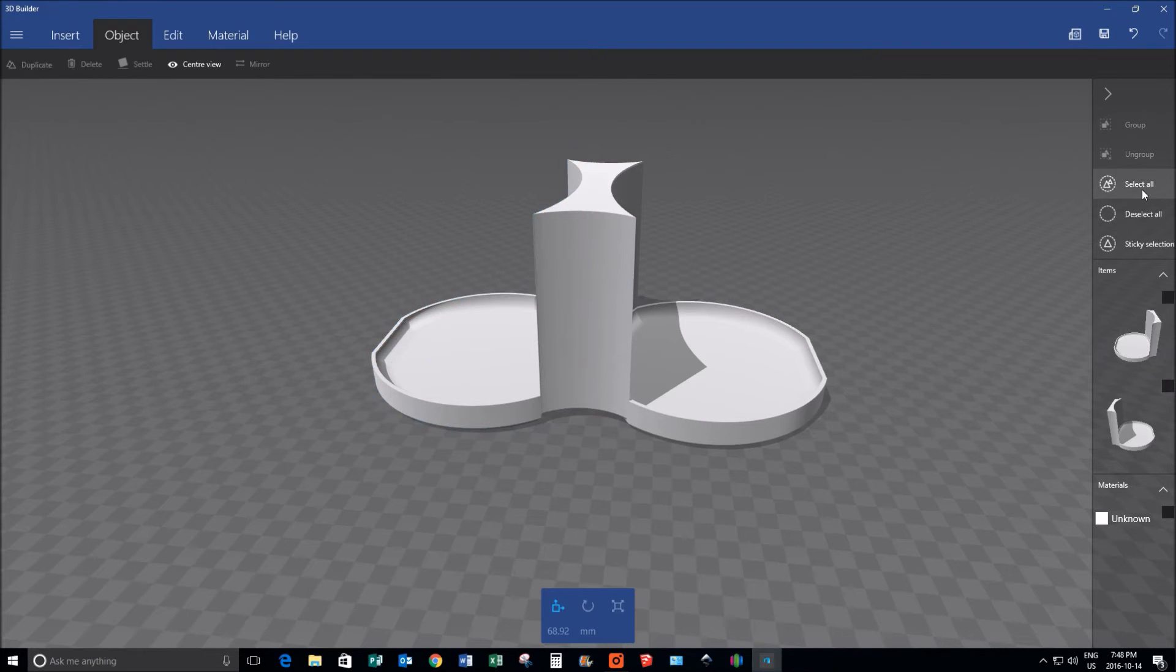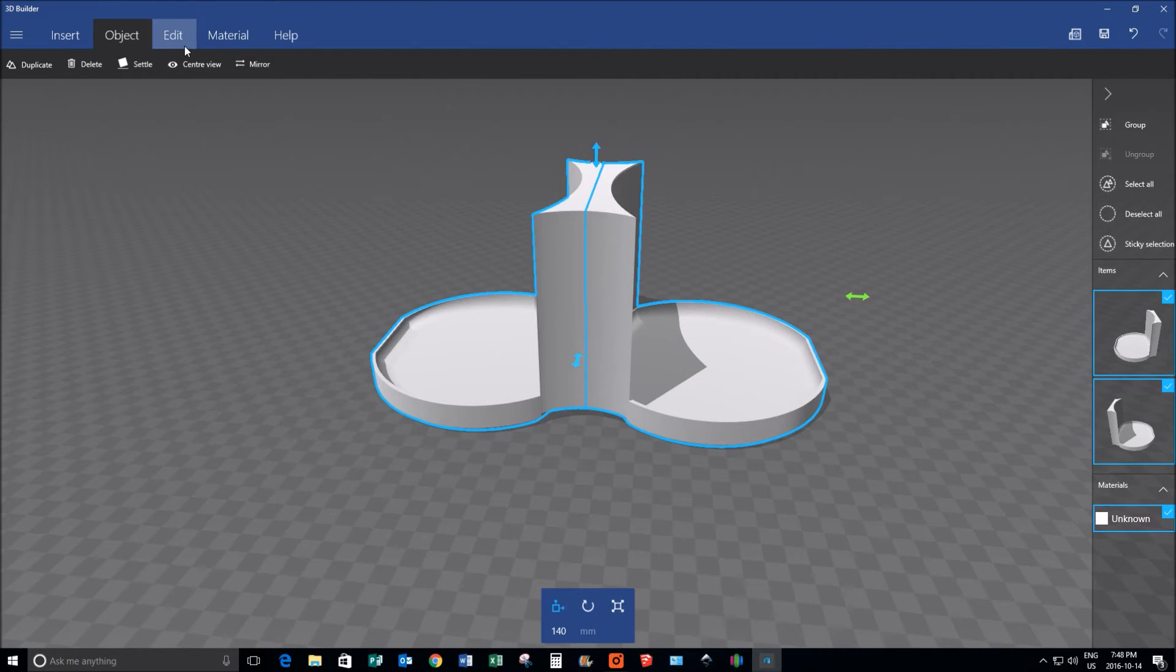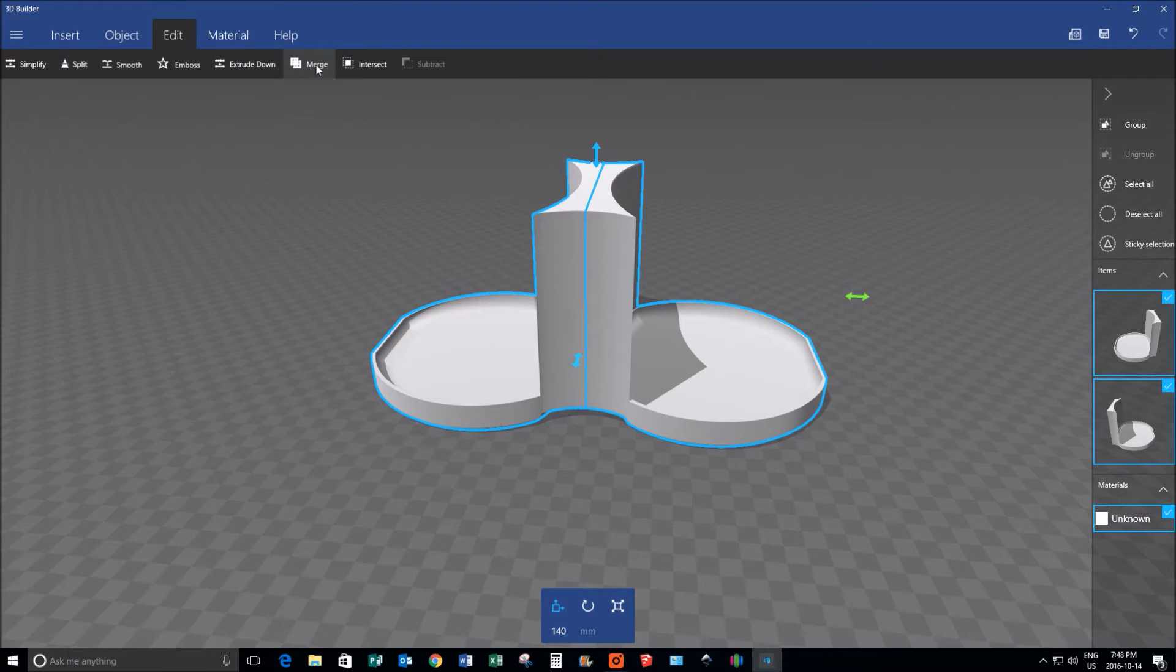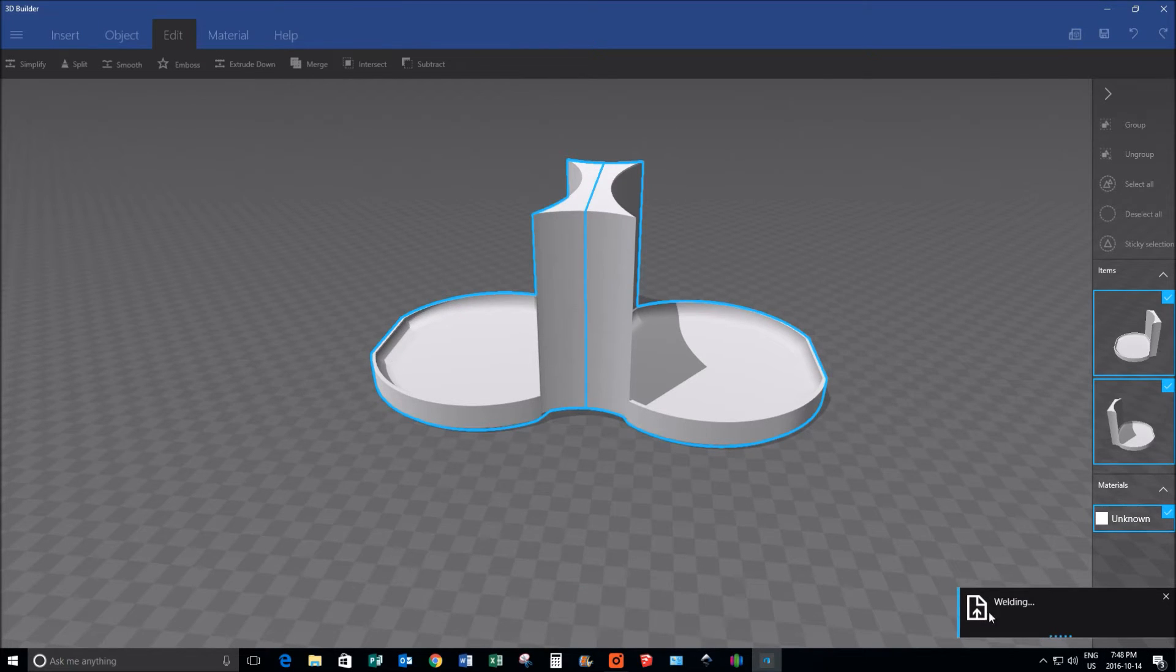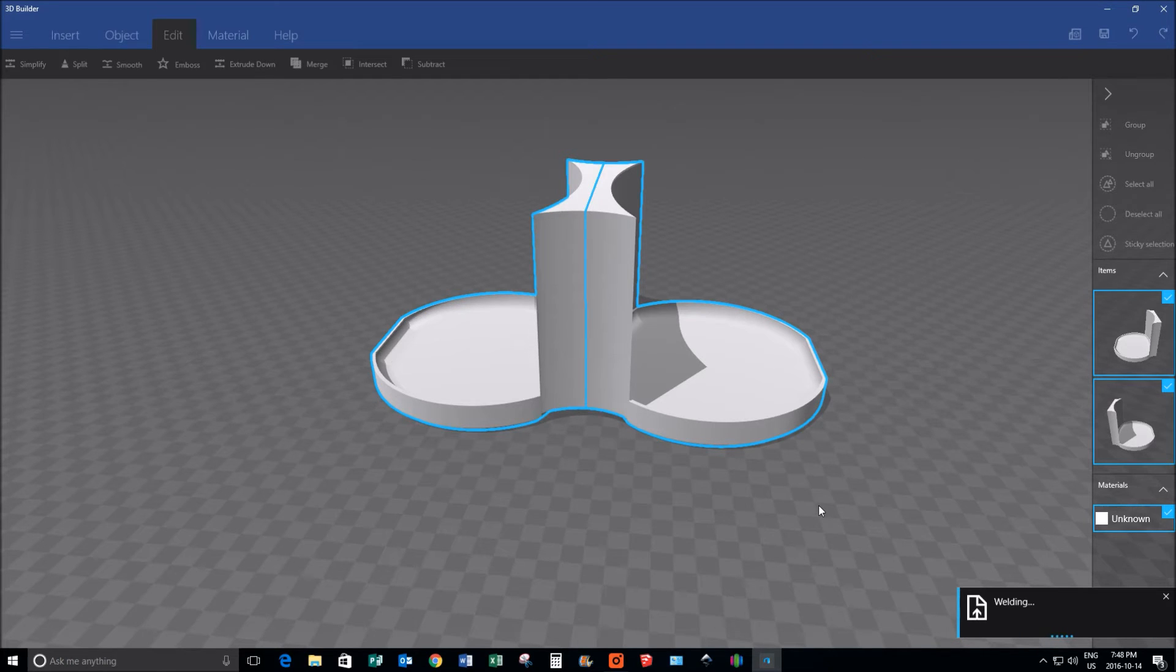I'm going to deselect all, then I'm going to reselect all, back to the Edit tab, I'm going to say Merge. Now it's welding the two pieces together, and when it's done, it'll be one solid object rather than two.